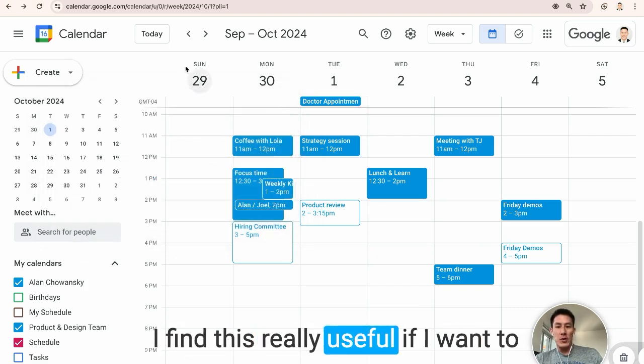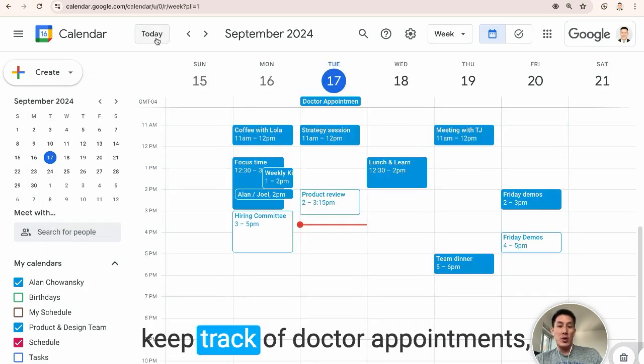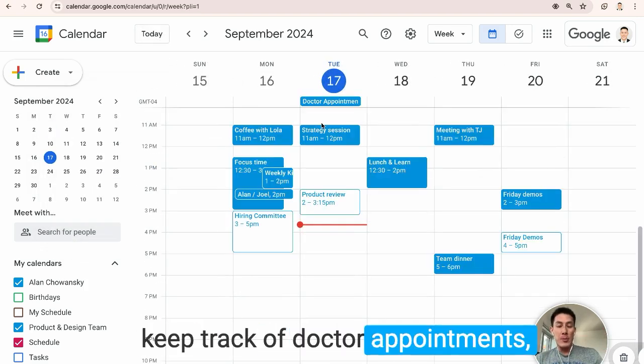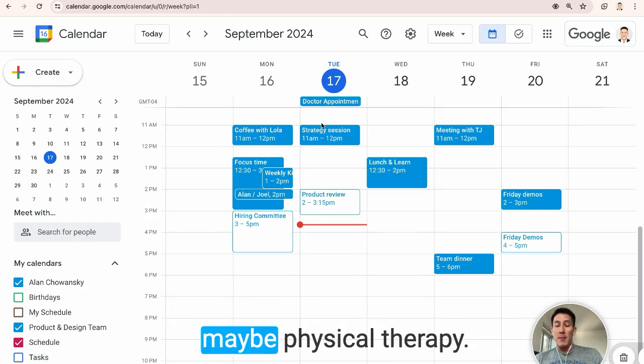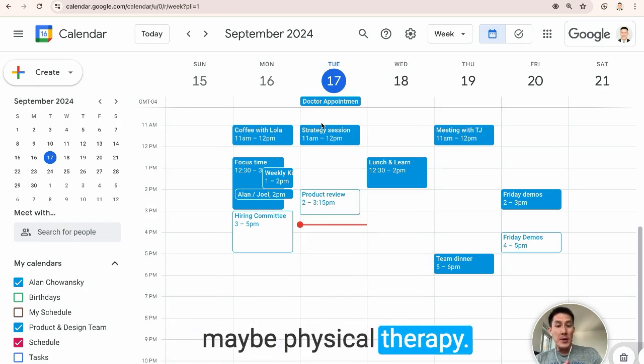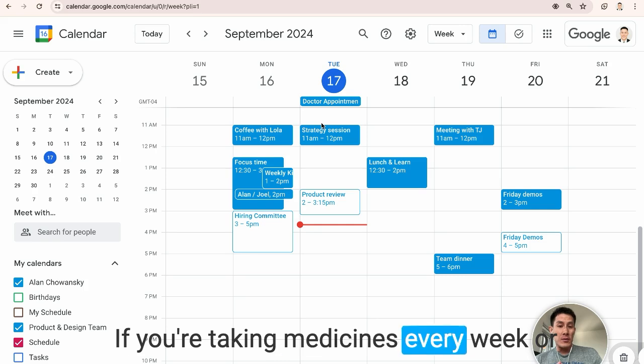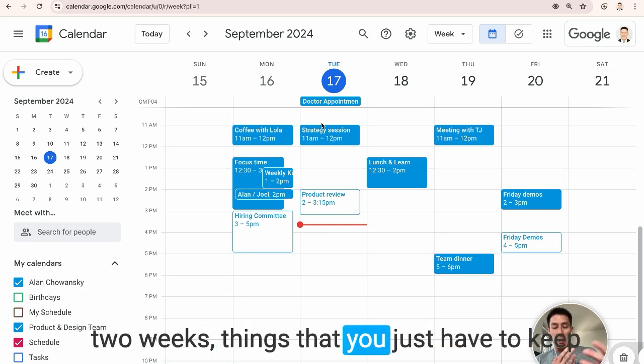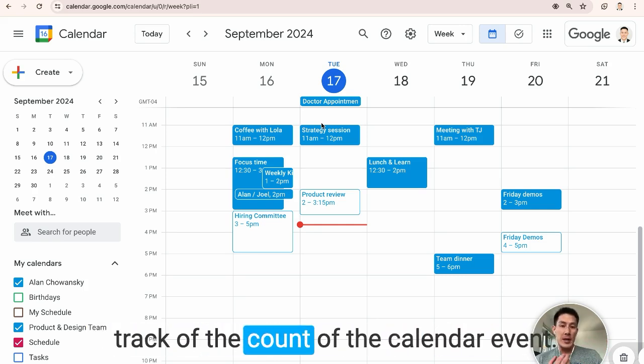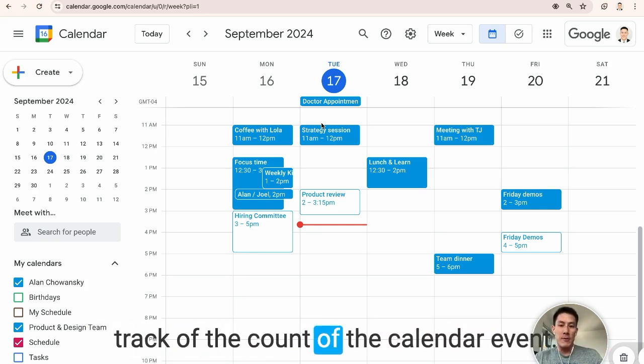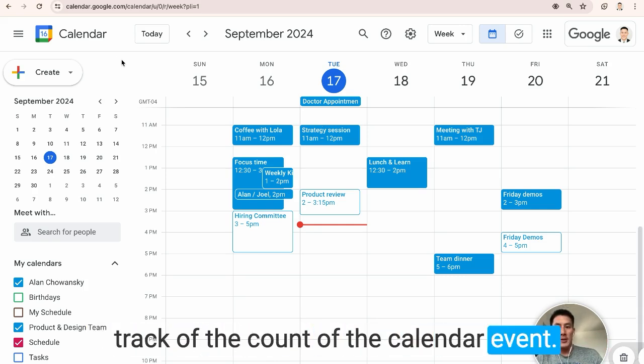I find this really useful if I want to keep track of doctor appointments, maybe physical therapy, if you're taking medicines every week or two weeks, things that you just have to keep track of the count of the calendar event.